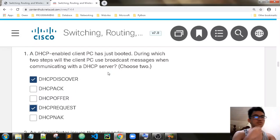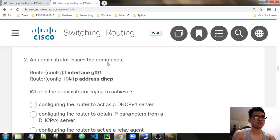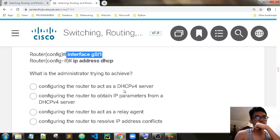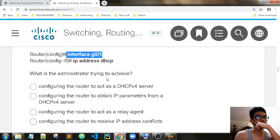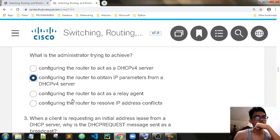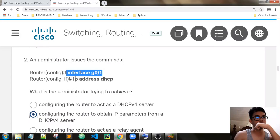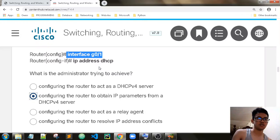For the DHCP server, it uses unicast messages. An administrator issues the commands: interface, then IP address DHCP. What is the administrator trying to execute? It's configuring the router to obtain IP parameters from DHCP. The router is now a DHCP client.